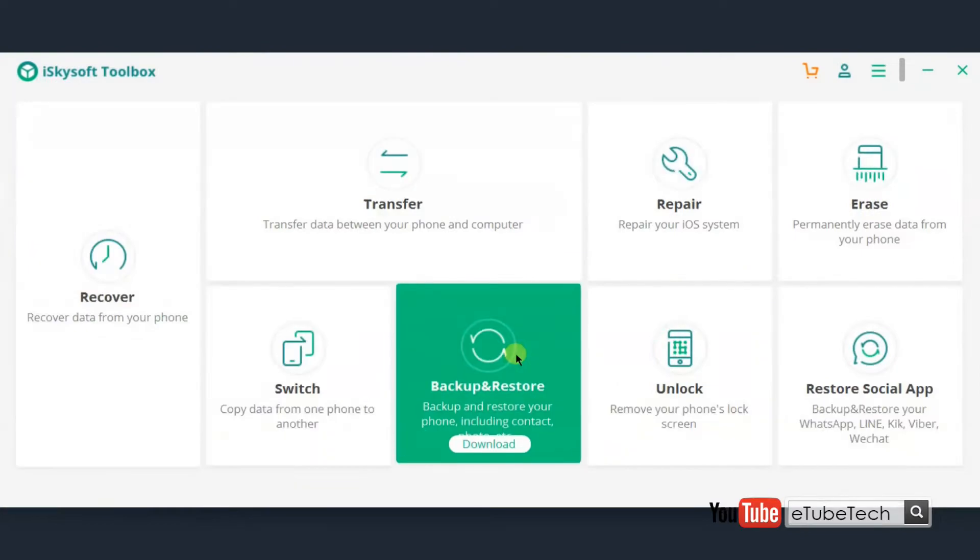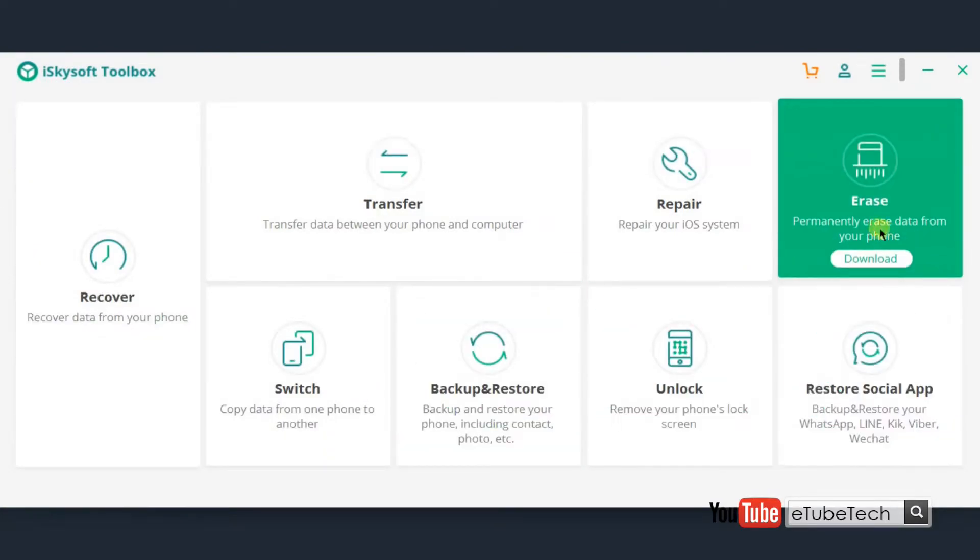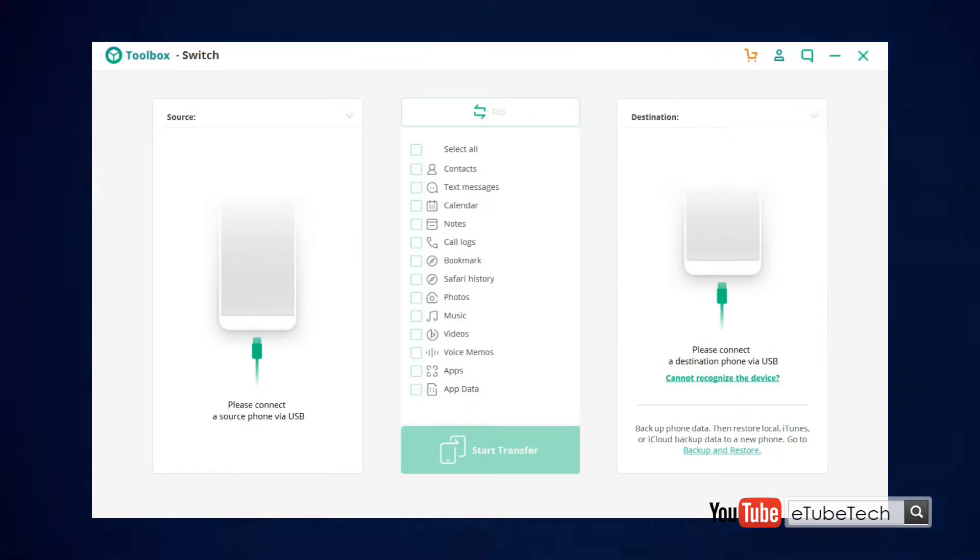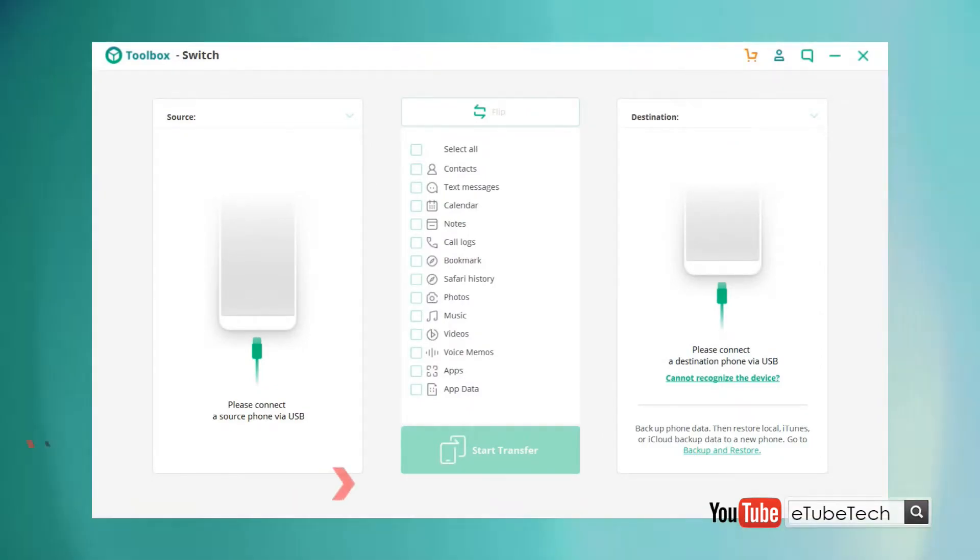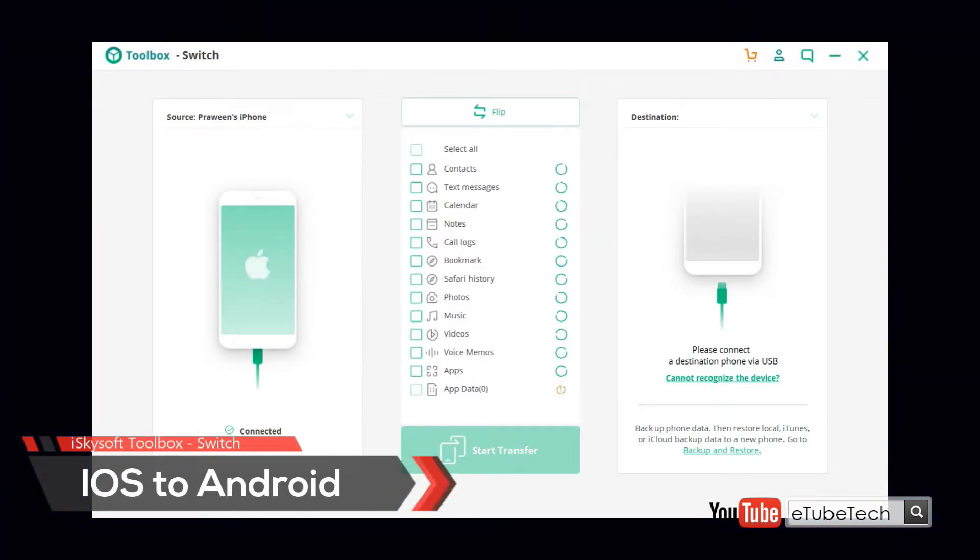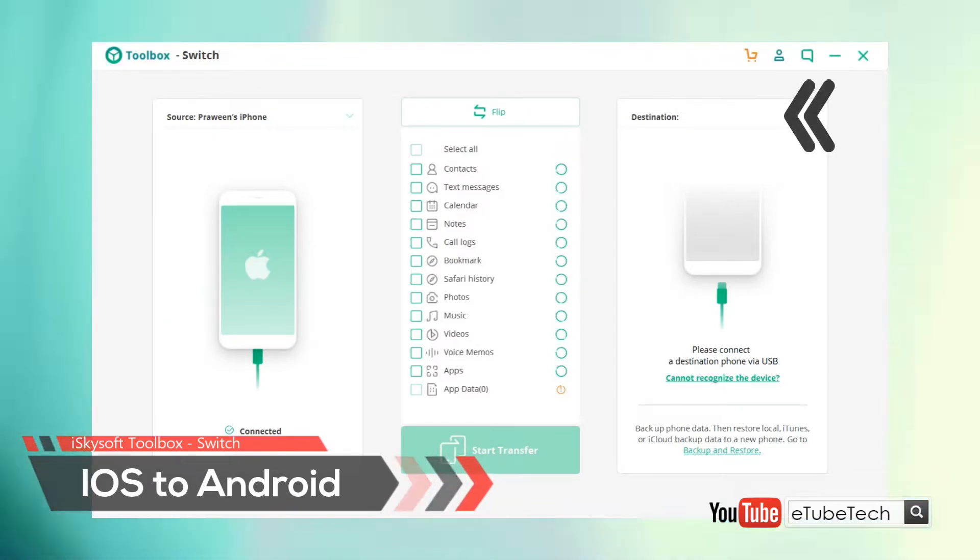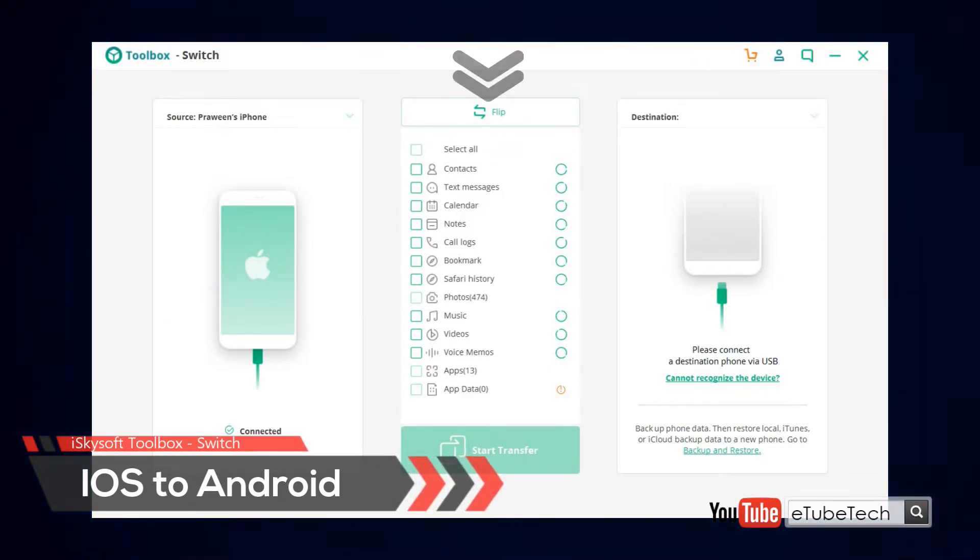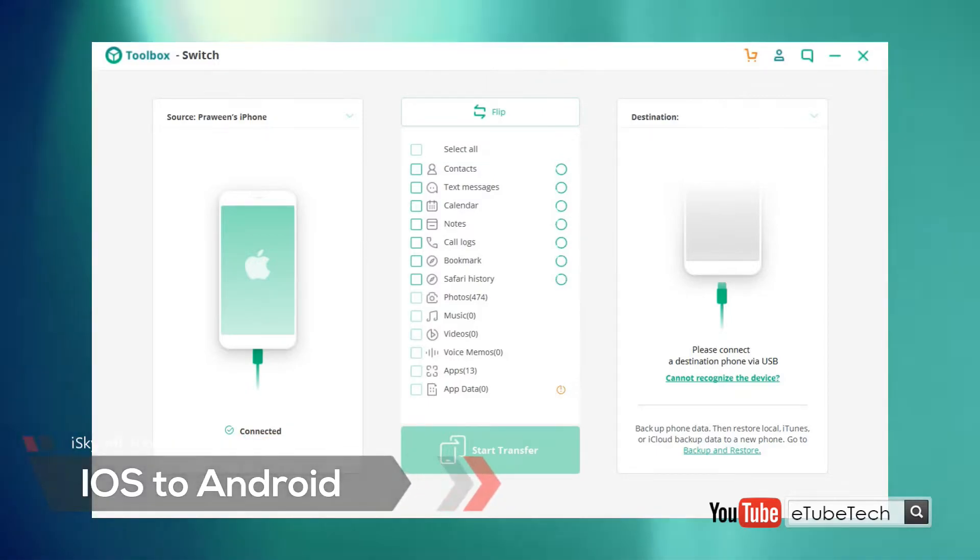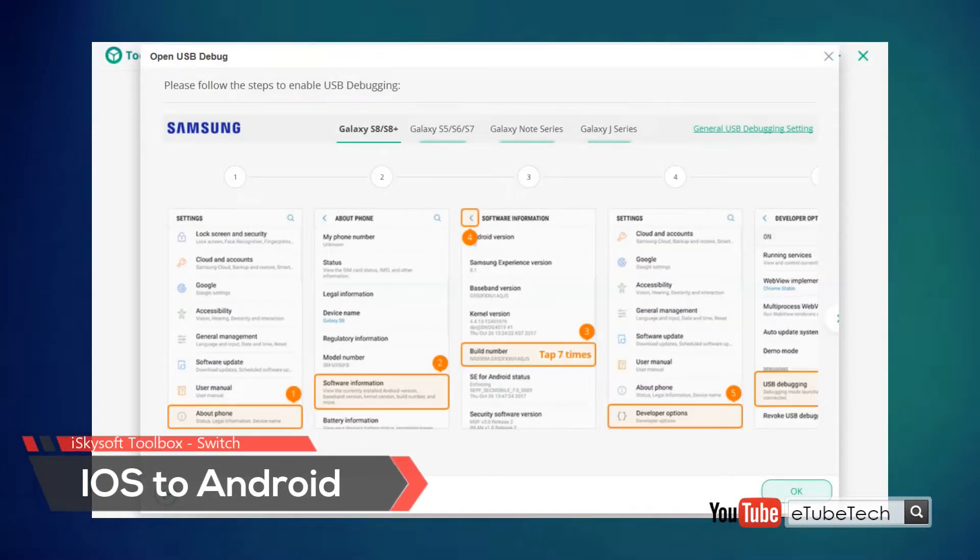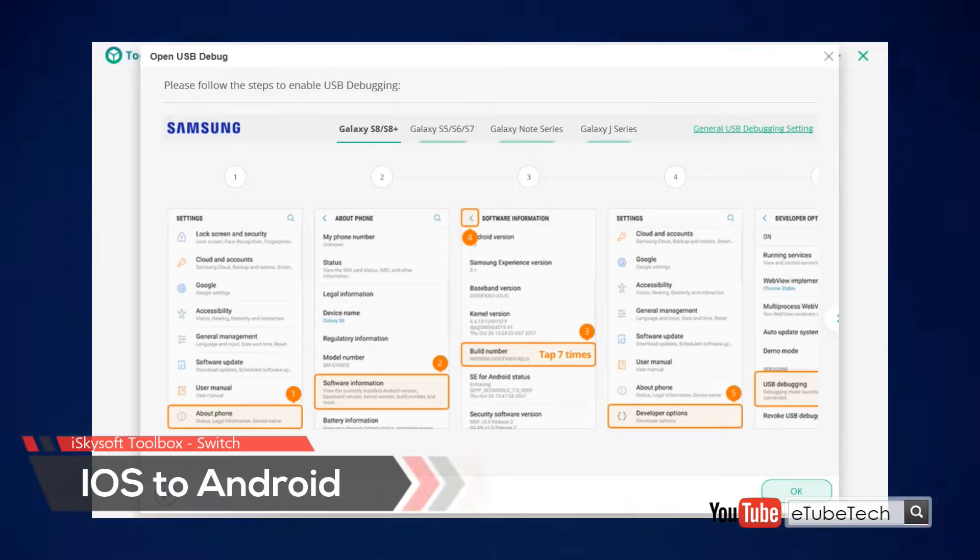As you can see, there are so many features in this application. One of the main features is the Switch. Connect your two devices to your computer. You can easily change the source device and the destination device by clicking the flip button in the menu. As you can see, this application really helps you with the connecting instructions.